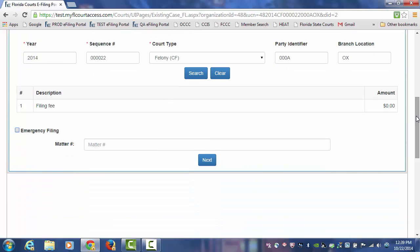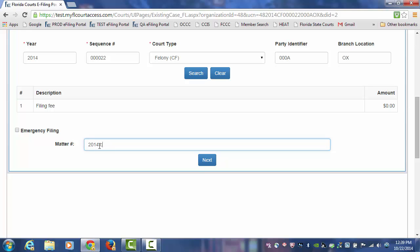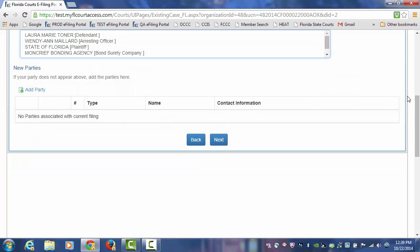It drops you to the bottom of this page so that you can mark this as an emergency filing if it is, or you can add in a Matter Number. The Matter Number is simply something assigned in your firm to a particular case. That way you can keep track of submissions made based on that case if you enter that Matter Number in each of your submissions. This information is not sent to the county — it is strictly for you, the filer, to use as it benefits your office. Then you click on Next.